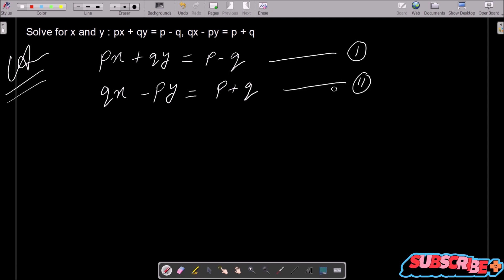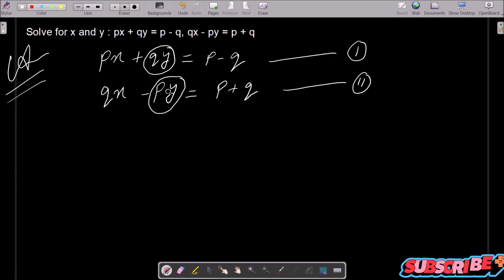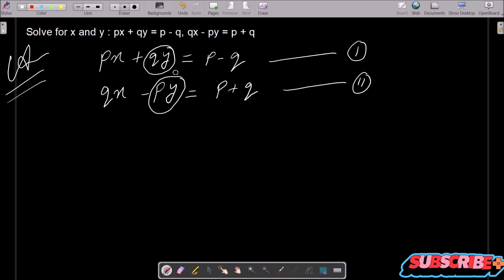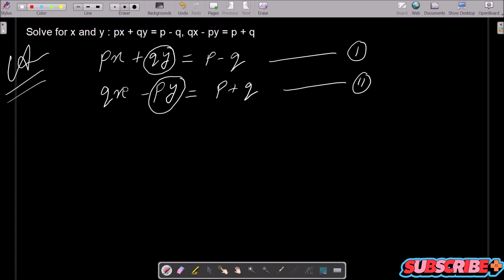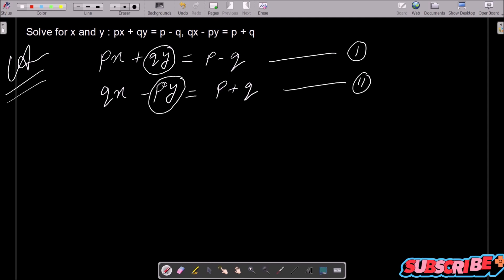Now you can see here there is qy in the first equation and py in the second equation. We can find the values of x and y if we equate the y parts of these two equations. I am going to multiply with p on the first equation.